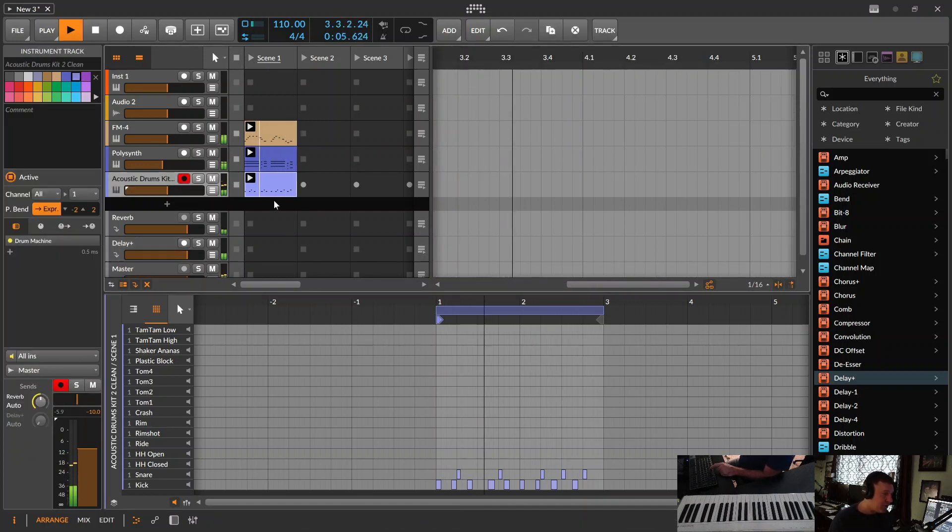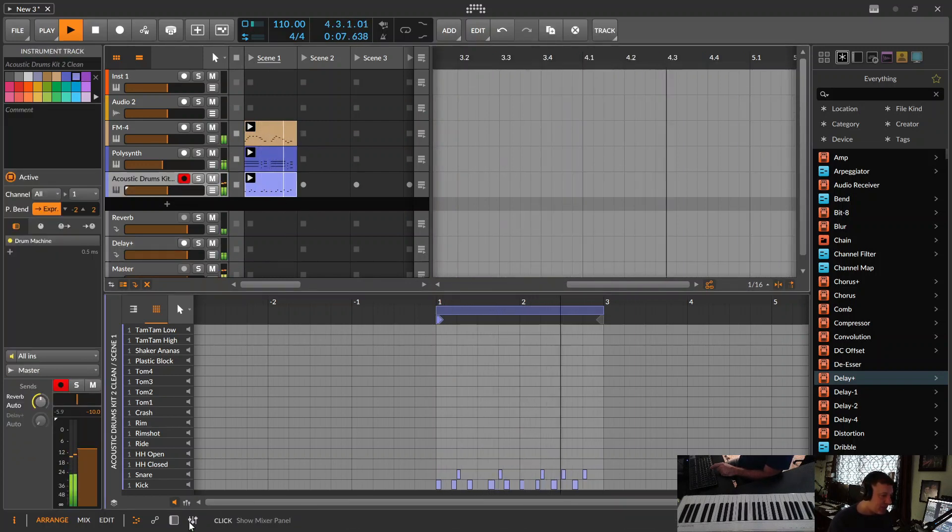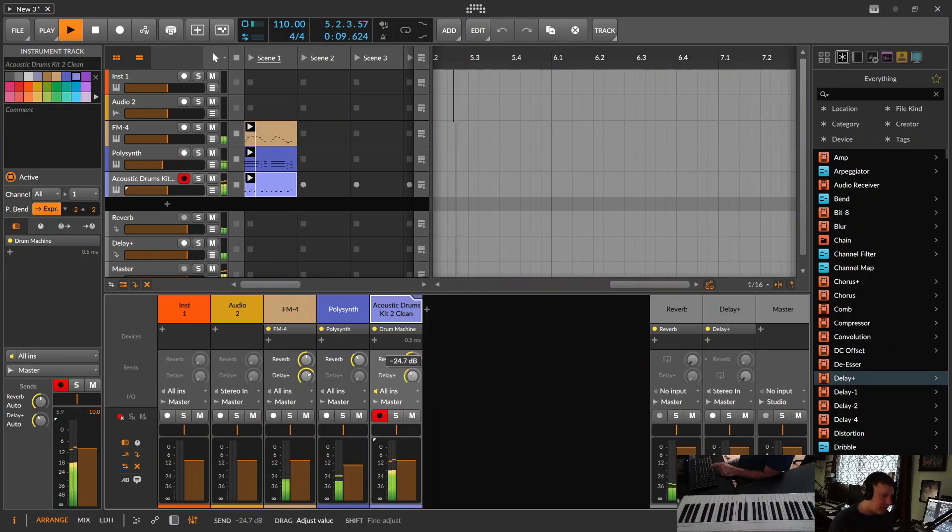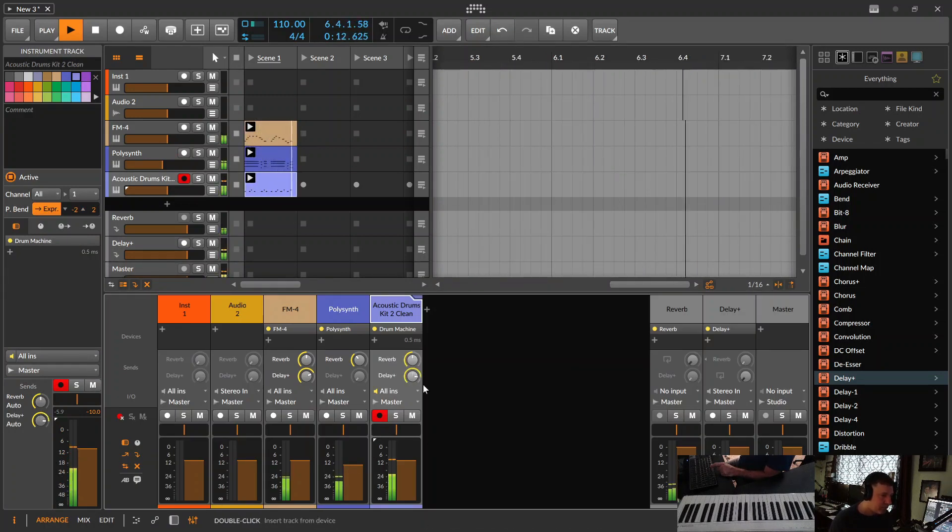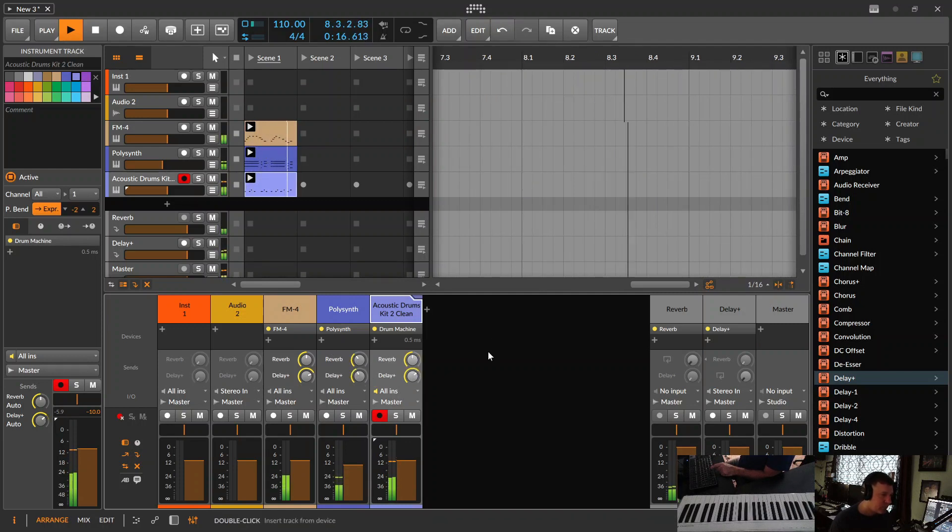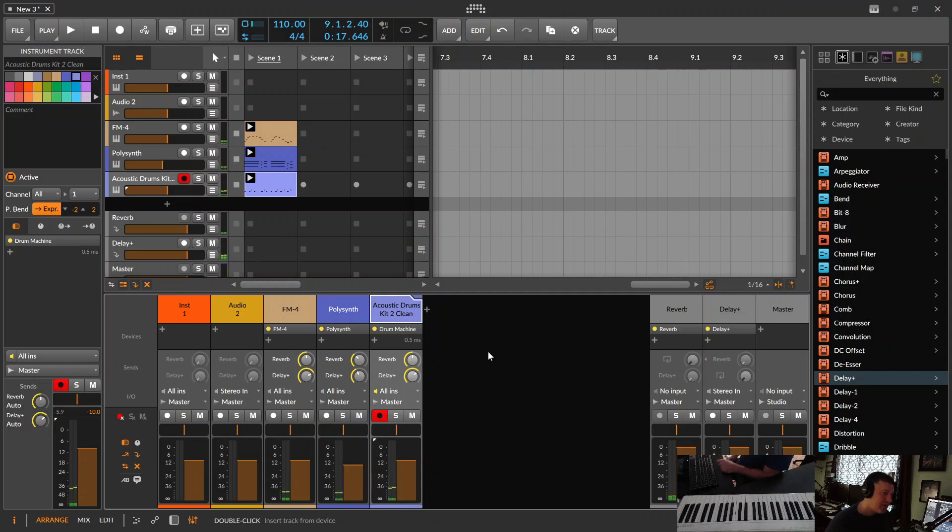Now, if you wanted to be crazy and add delay to the drums, you can do it here. Get the idea?